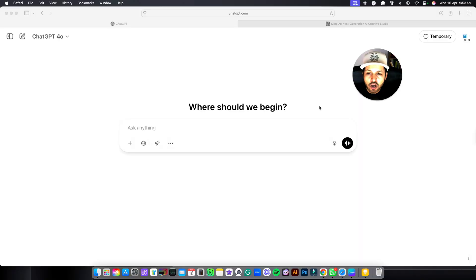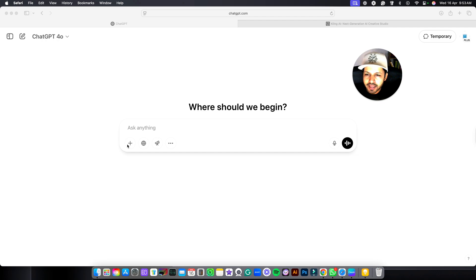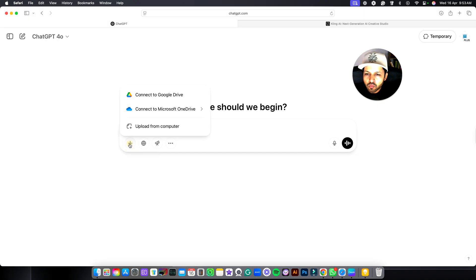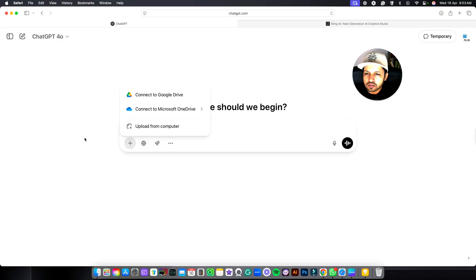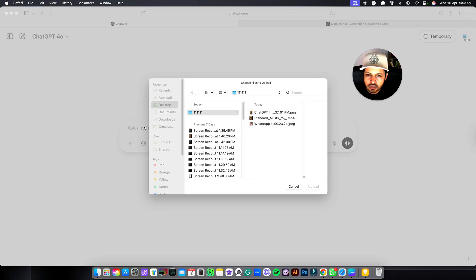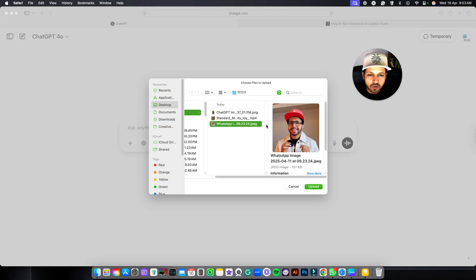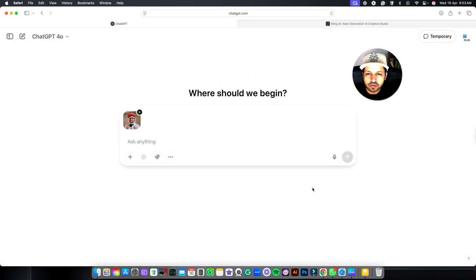So let's get started. Right now we are in ChatGPT. In ChatGPT you have to come over here and click on plus icon. Once you click on plus icon you will get these options, but here I am selecting upload from computer. Select your image from your computer and click on upload. Your image will be uploaded.